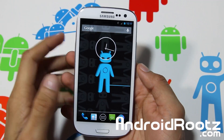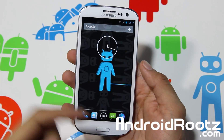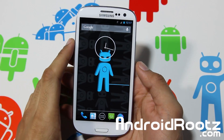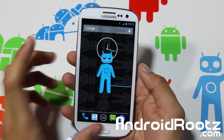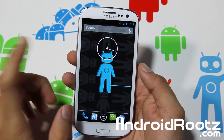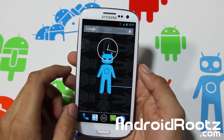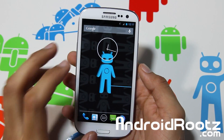Hey, what's up YouTube? I'm TechFanek9 from AndroidRoots.com and today we're taking a look at CyanogenMod 10.1 M2 ROM for your Galaxy S3 US variant.